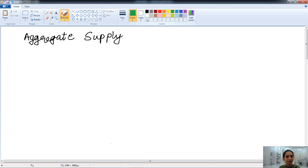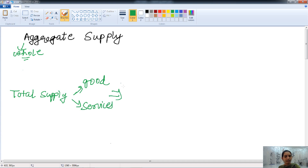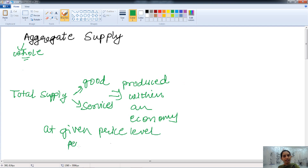The meaning of 'aggregate' is the whole or the total. That is, the total supply or the whole supply is known as the aggregate supply in simple words. Aggregate supply is the total supply of goods and services that is produced within an economy, at a given price level and also at a given period.